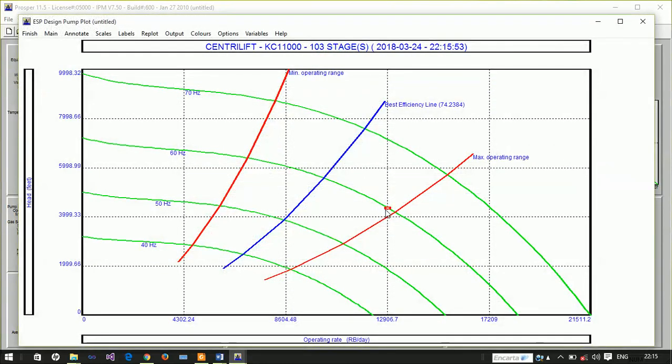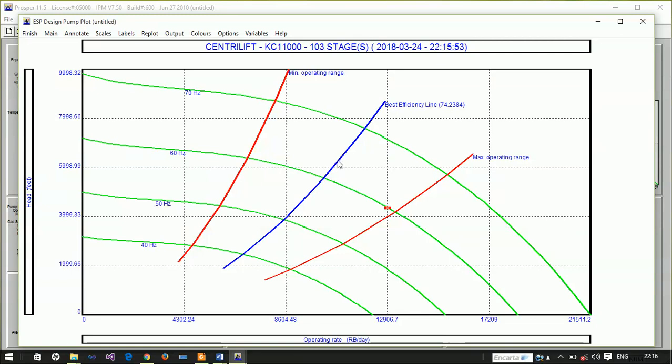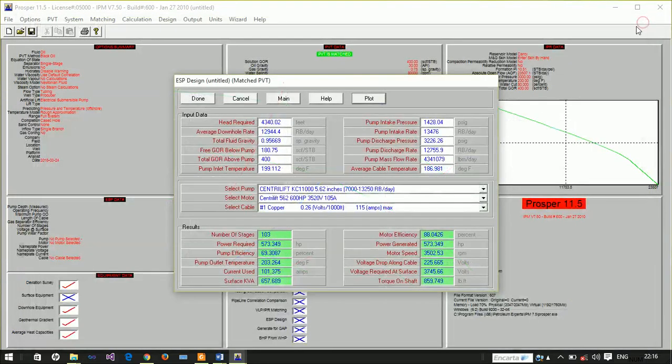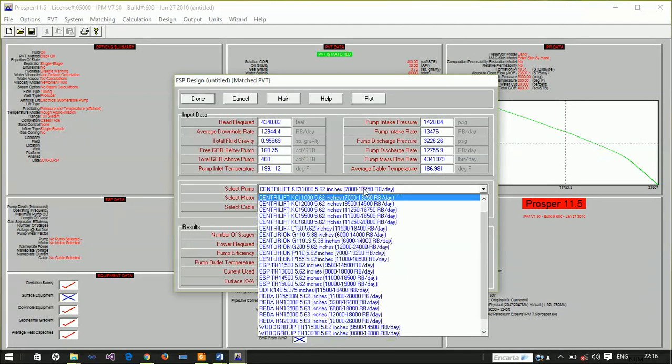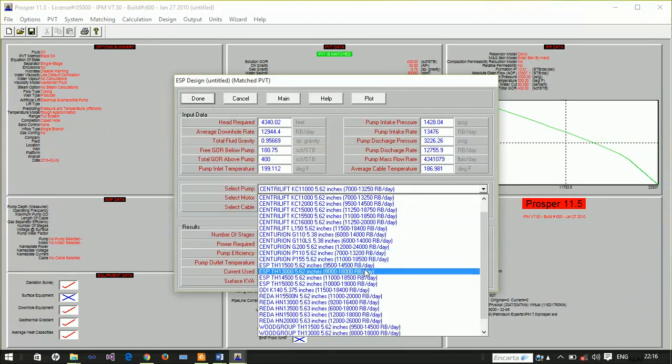In choosing a pump, it's recommended that the test point be as close as possible to the best efficiency line, which is this blue line on the graph. Our test point is close to the maximum operating range, which means this pump will not be very good for the job.